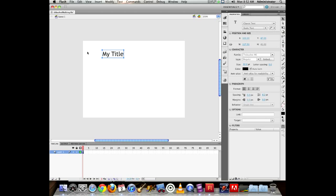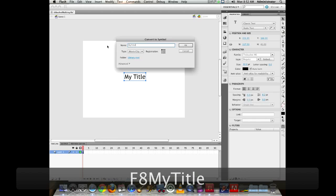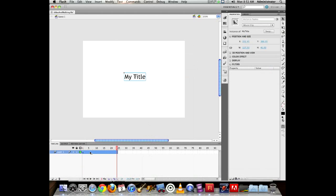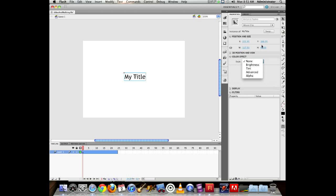If this is your title and you're going to convert it to a symbol, hit F8, name it 'my title,' and then you can right-click to create a motion tween. If you want the title to fade in, go under color effect and choose alpha, which controls transparency. Currently at 100%, if you pull it down you can see it goes gray.